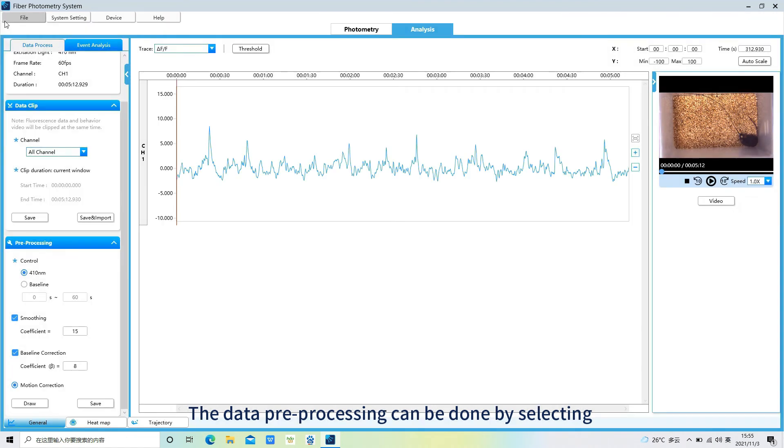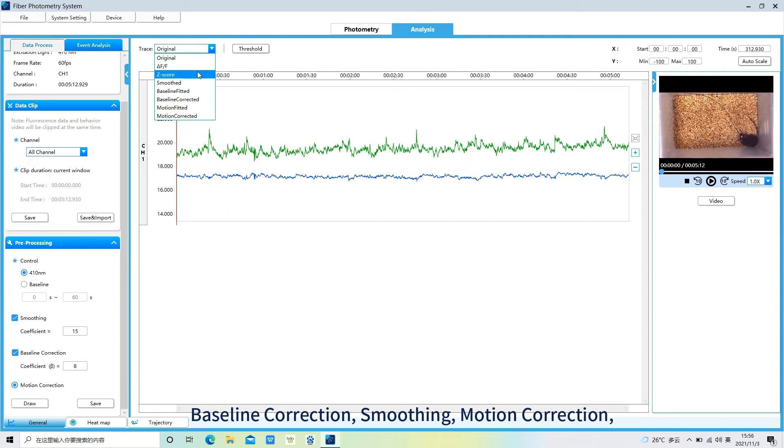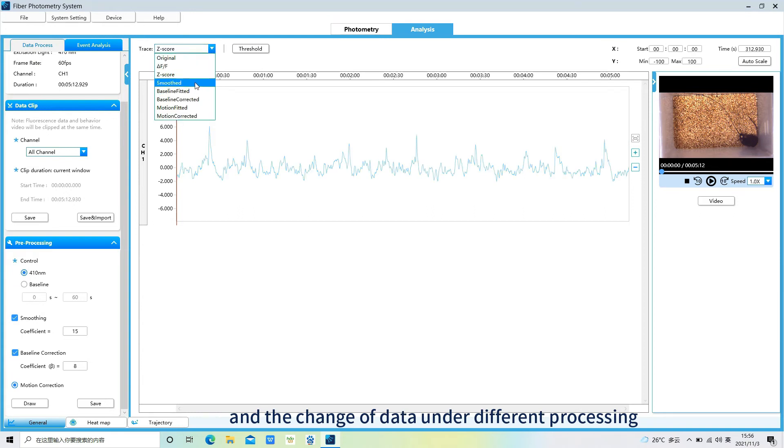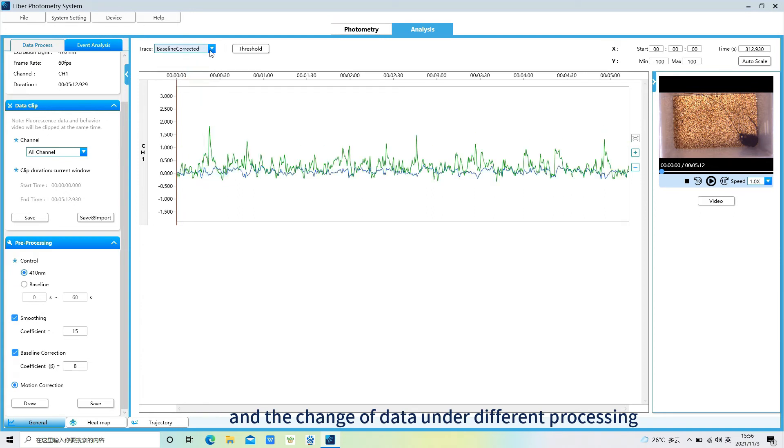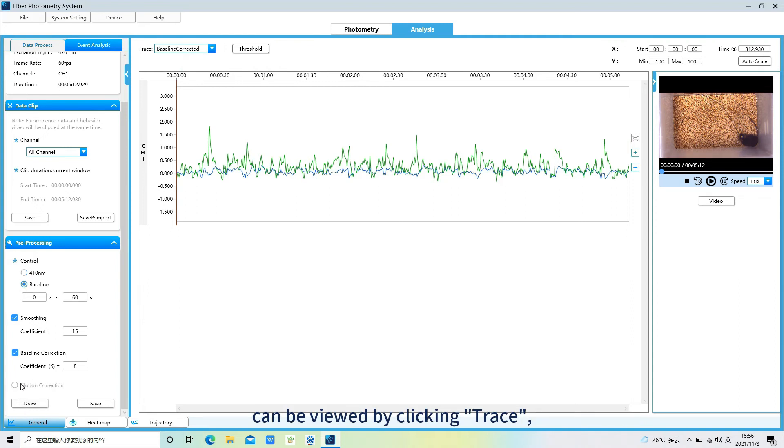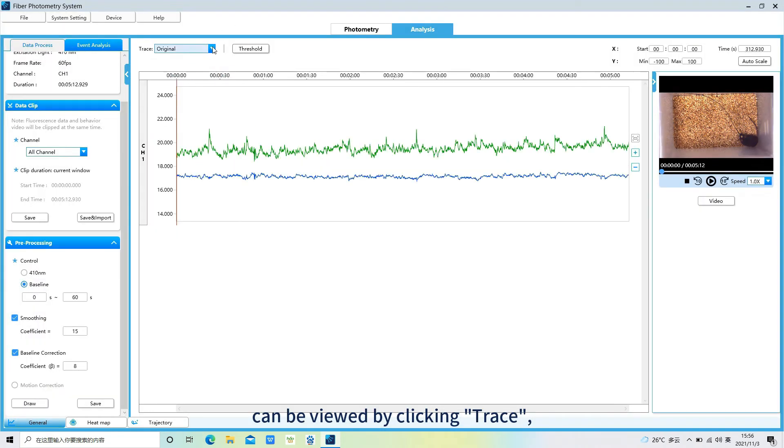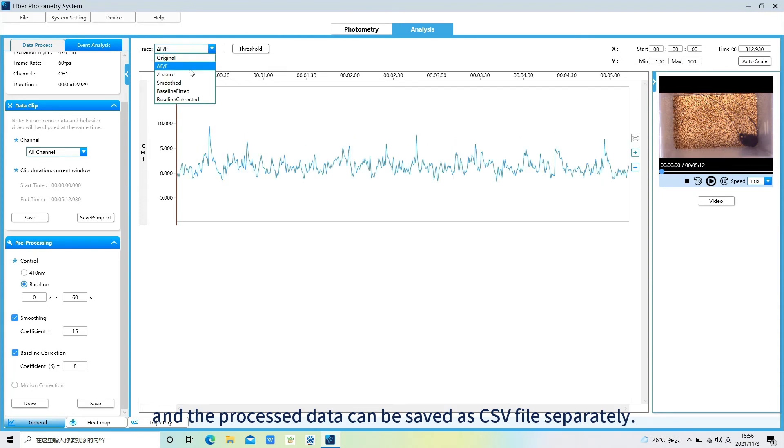The data pre-processing can be done by selecting baseline correction, smoothing, motion correction, and the change of data under different processing can be viewed by clicking trace. The processed data can be saved to CSV file separately.